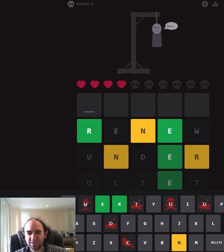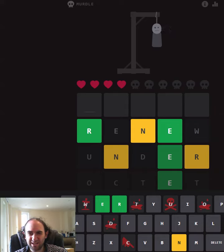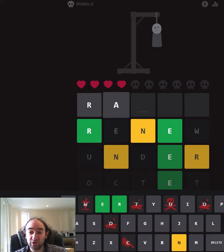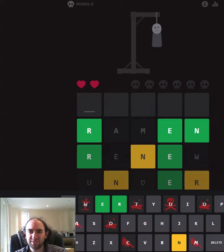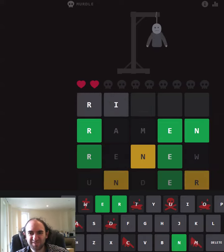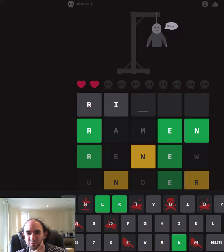So it's either R A blank E N or R I blank E N. What's more likely? Raman is a possibility. Okay, so it's the I after all that.